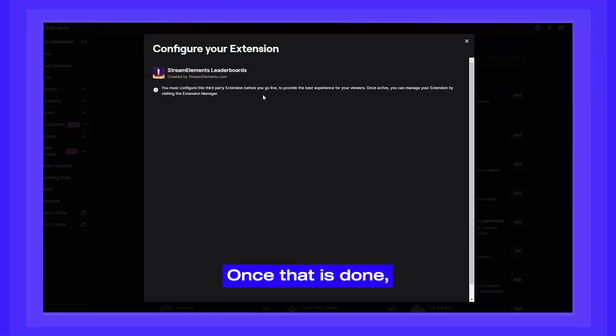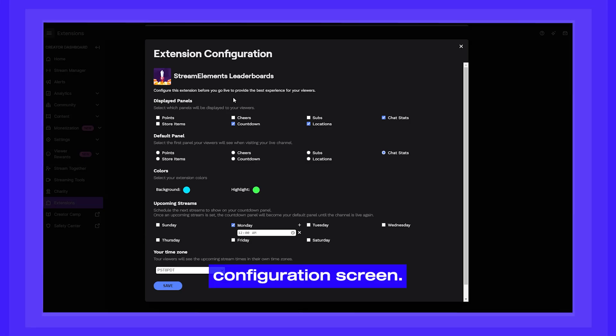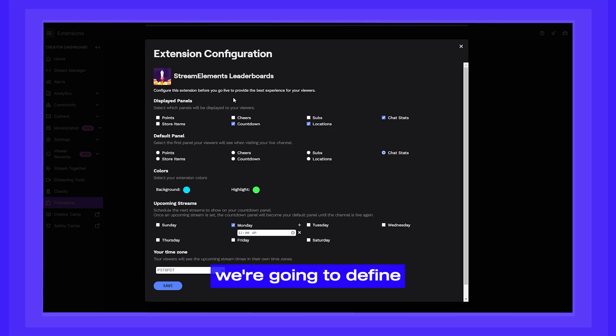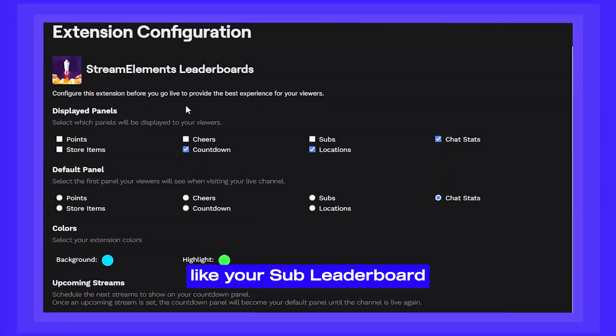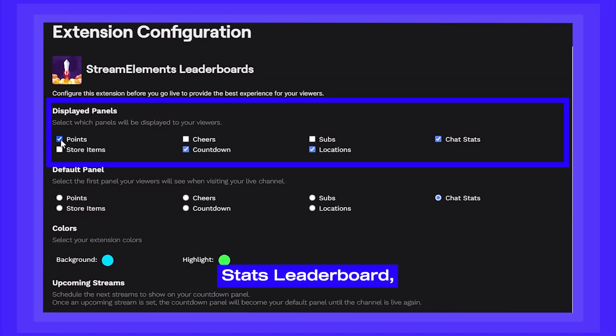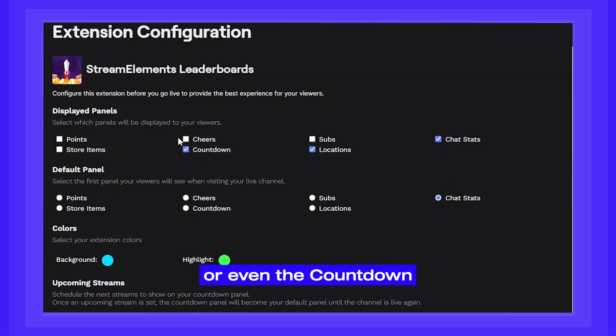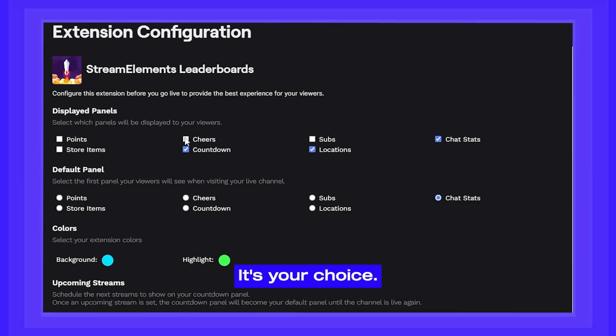Once that is done, you can go into the configuration screen. Here's where we're going to define what panels you want to display, like your sub leaderboard or your chat stats leaderboard or even the countdown to your next stream. It's your choice.